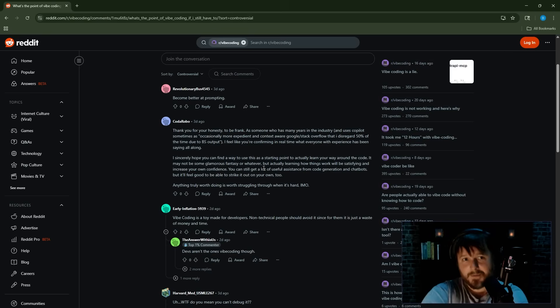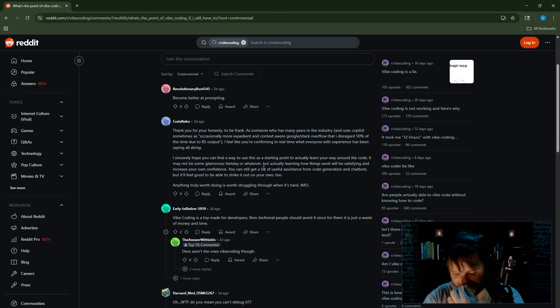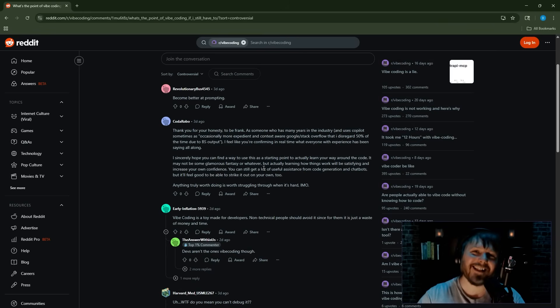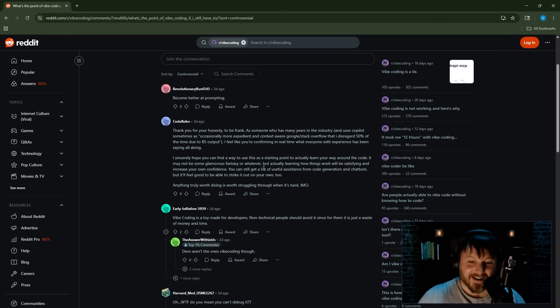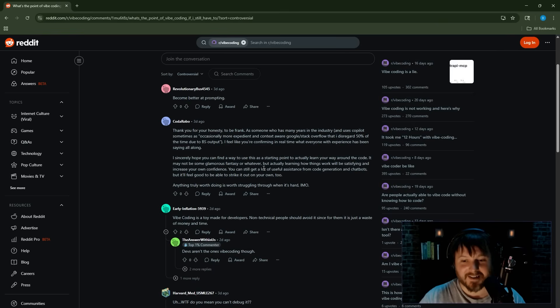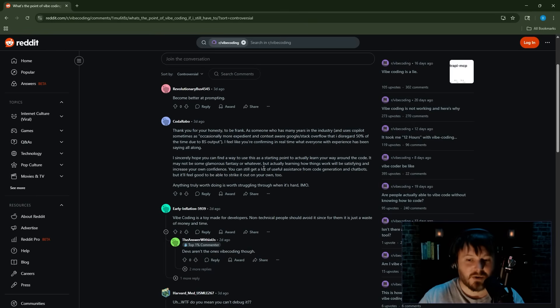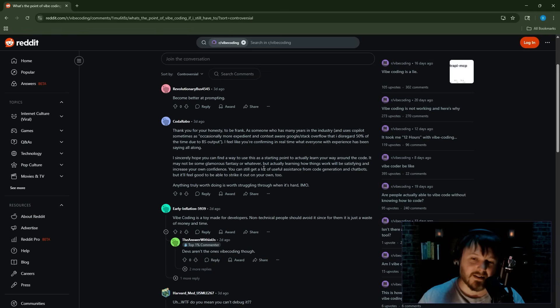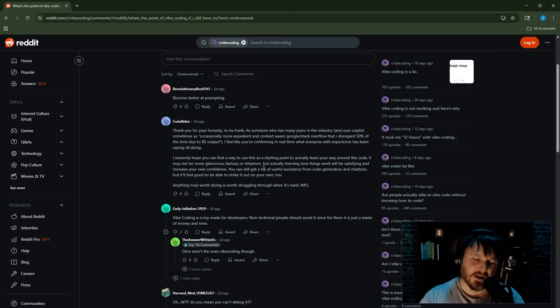Become better at prompting. Just, I love the controversial filter. It is so good on Reddit. Just get better at prompting, because that will solve everything. If you don't know how to vibe code successfully, you're getting bugs.